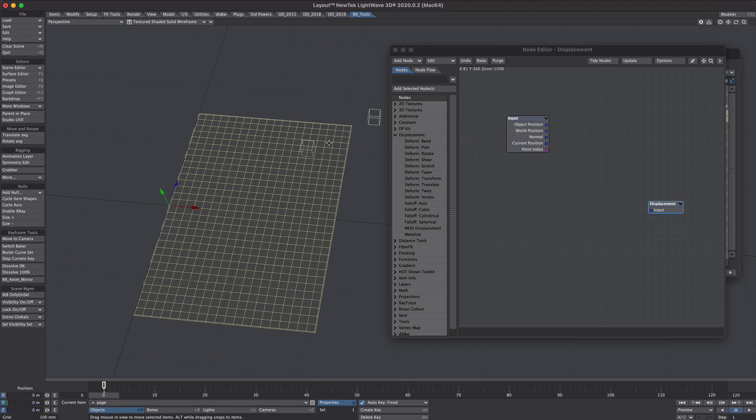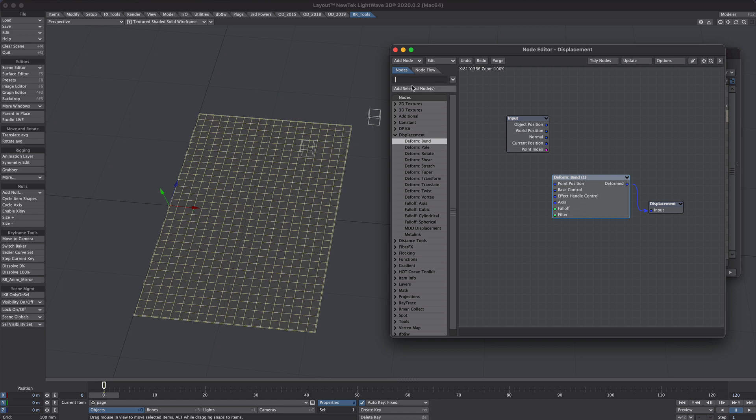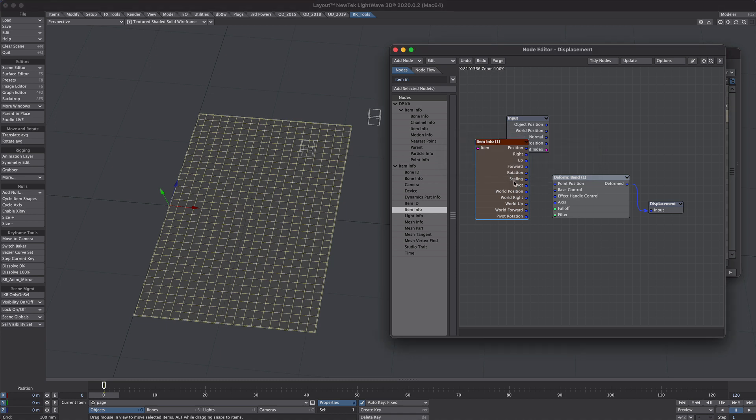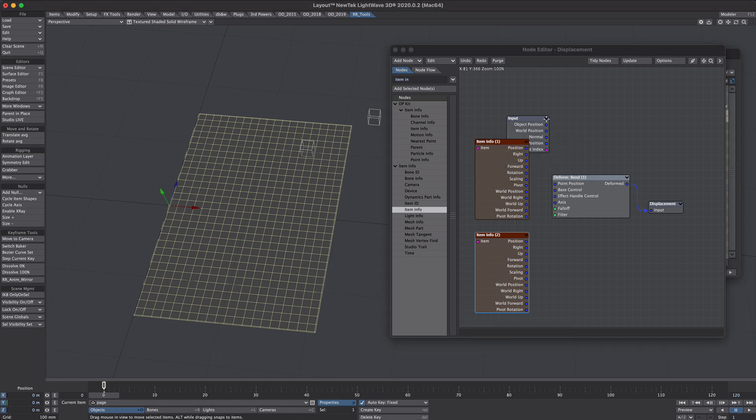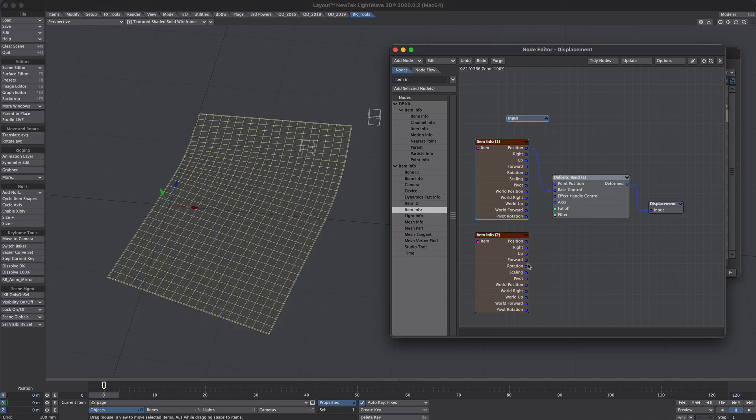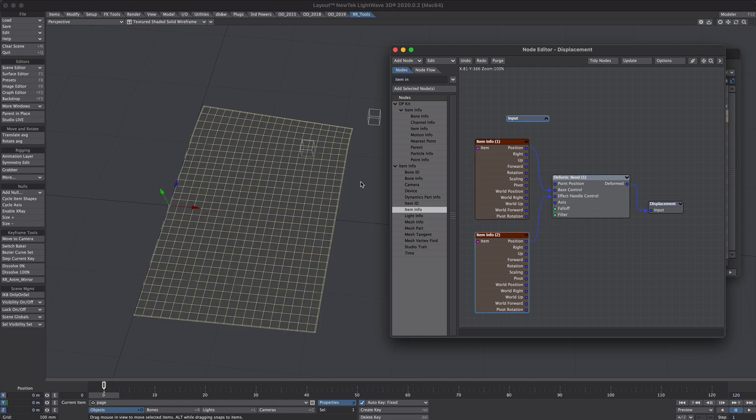So we're going to be bending this page. So let's go for the bend deformer and plug that straight in. We'll grab a couple of item infos. The first will point to the base, which is that one. And the second will point to the handle, which is this one. We'll take the base position into the base control and we'll take the handle position into the effect handle control.